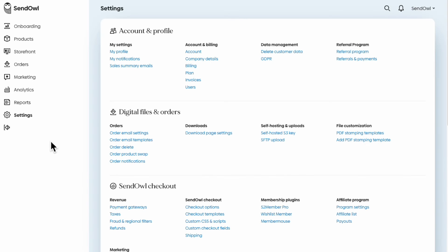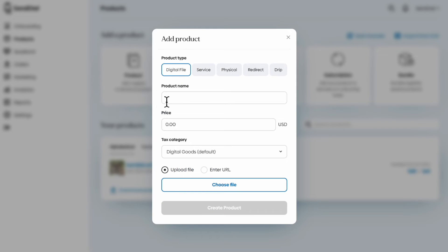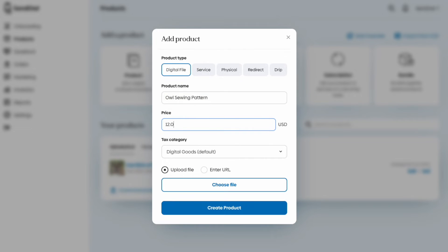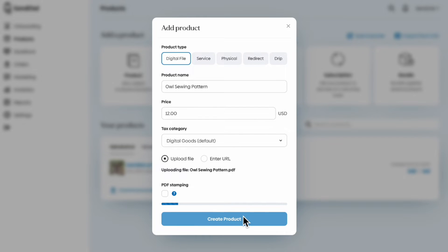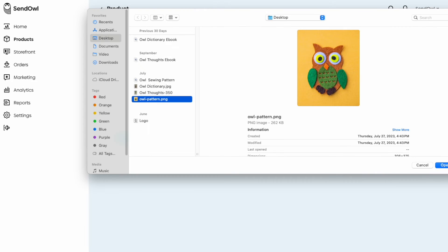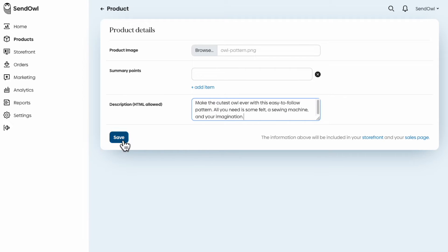Once you're set up for payments, it's time to create some products in SendOwl. Let's set up a sample PDF sewing pattern. We'll add a name and a price and our digital file. Once that's done, we'll add a product image and a description. This product is ready to sell now.